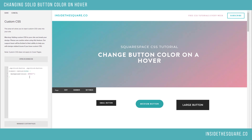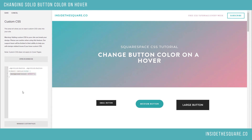In all of these codes, this line for your background color is where you add the hex code for what you want it to display as.